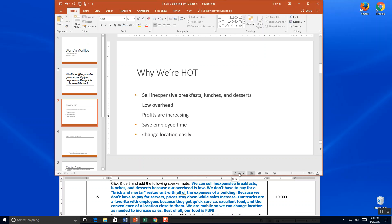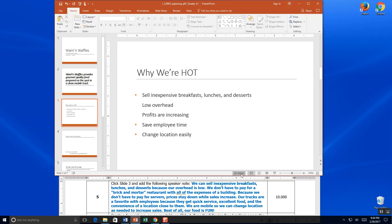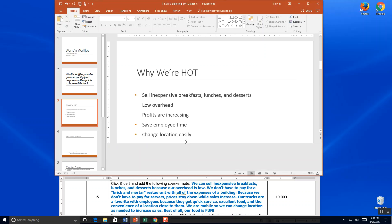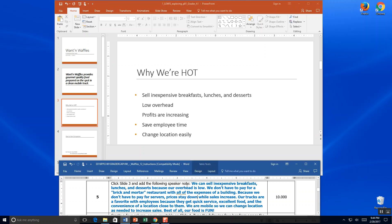If you don't see speaker notes, you can come over here to the bottom of your task bar in PowerPoint and click notes, and it will appear. You can also adjust this up and down as needed.